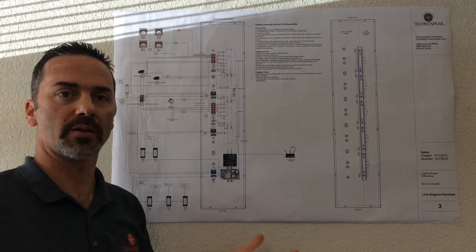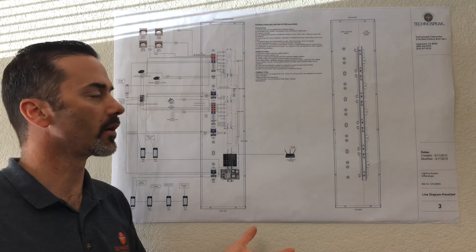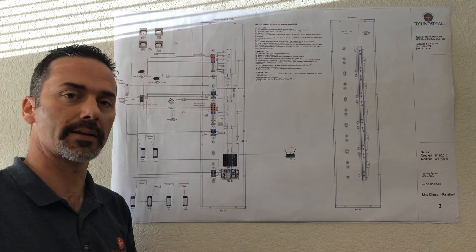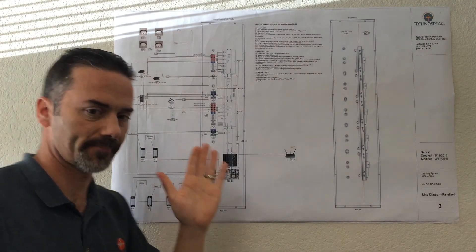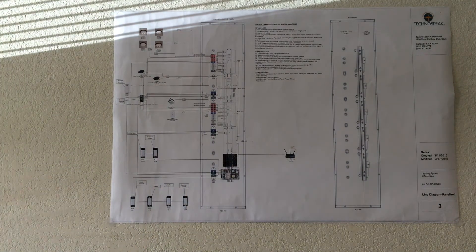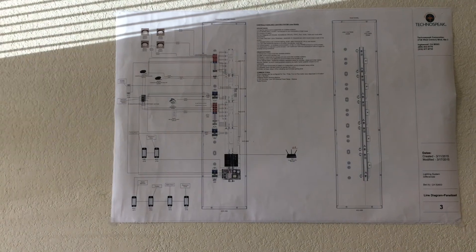And that is basically the Control 4 panelized lighting system. Thanks a lot.